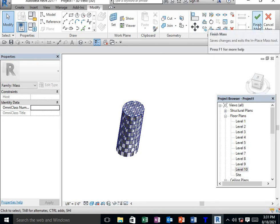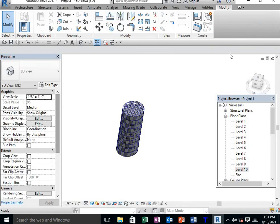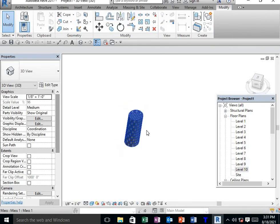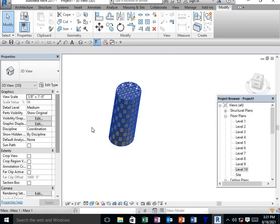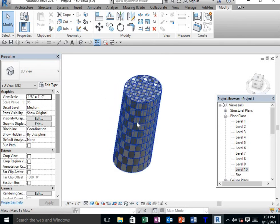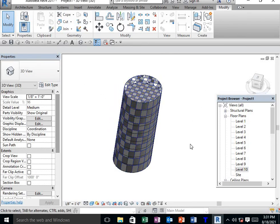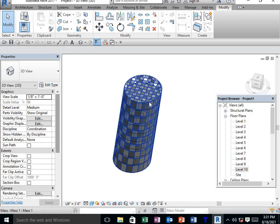Then go to Finish Mass. This is the conceptual building. For more videos, please subscribe to the channel and press the bell icon.